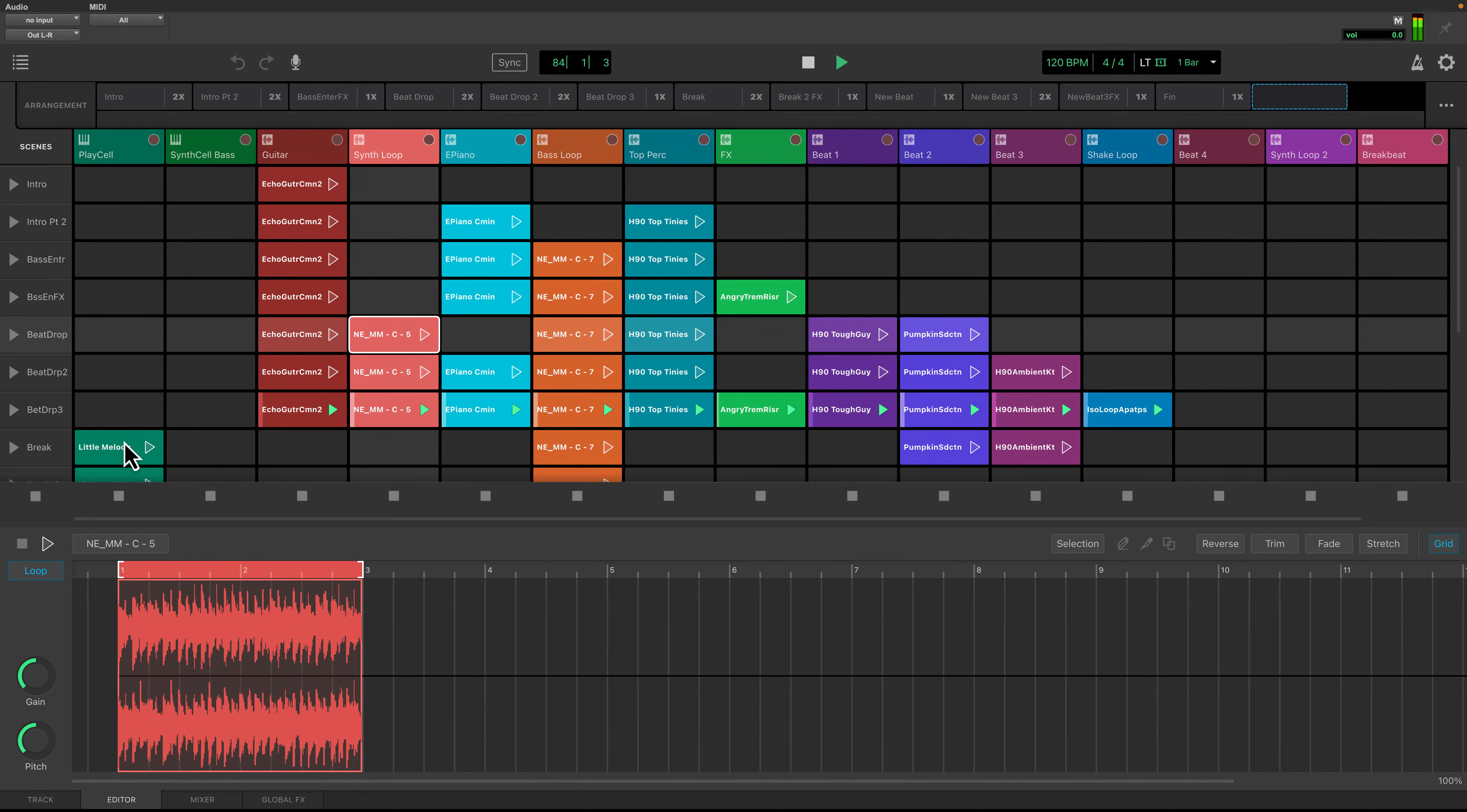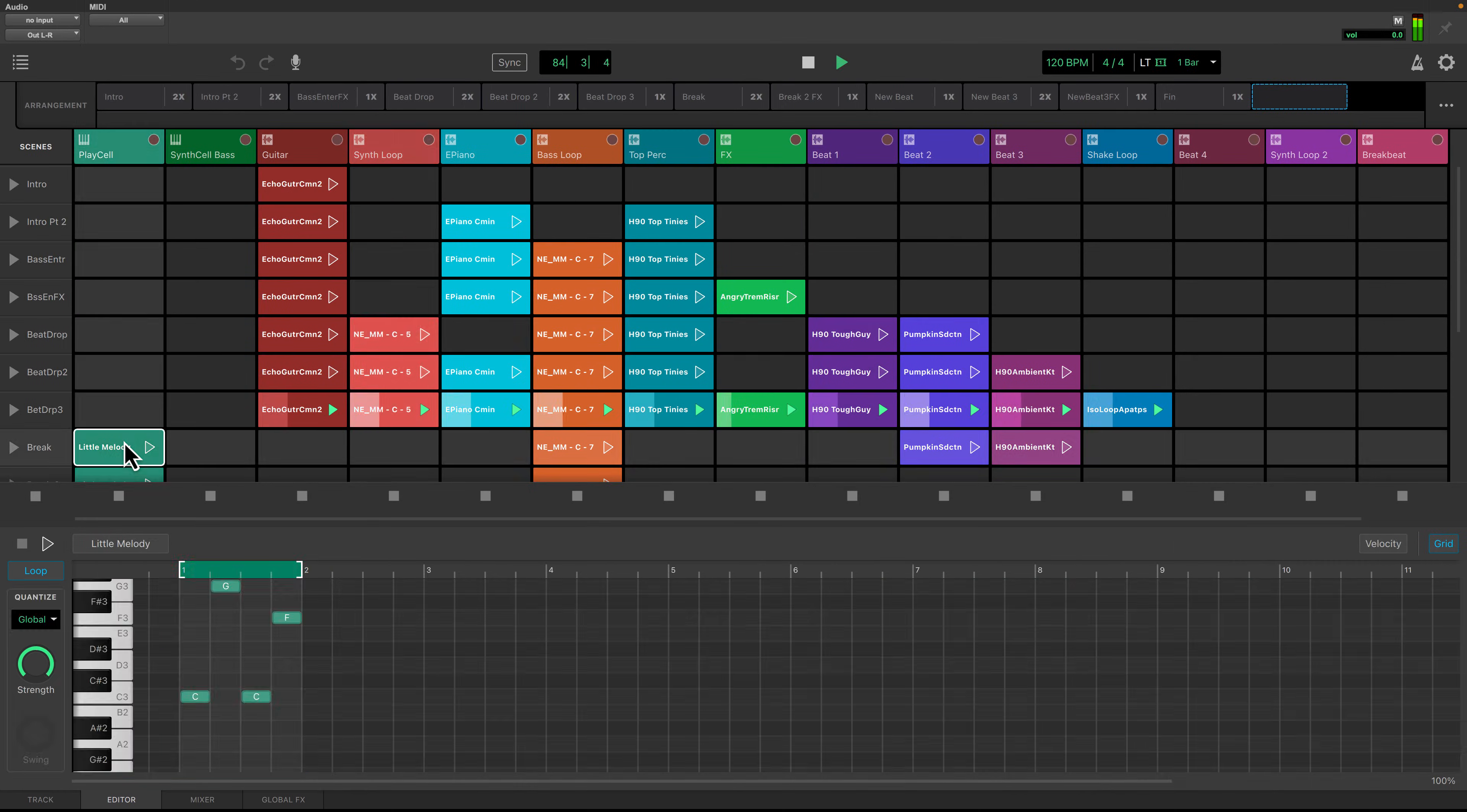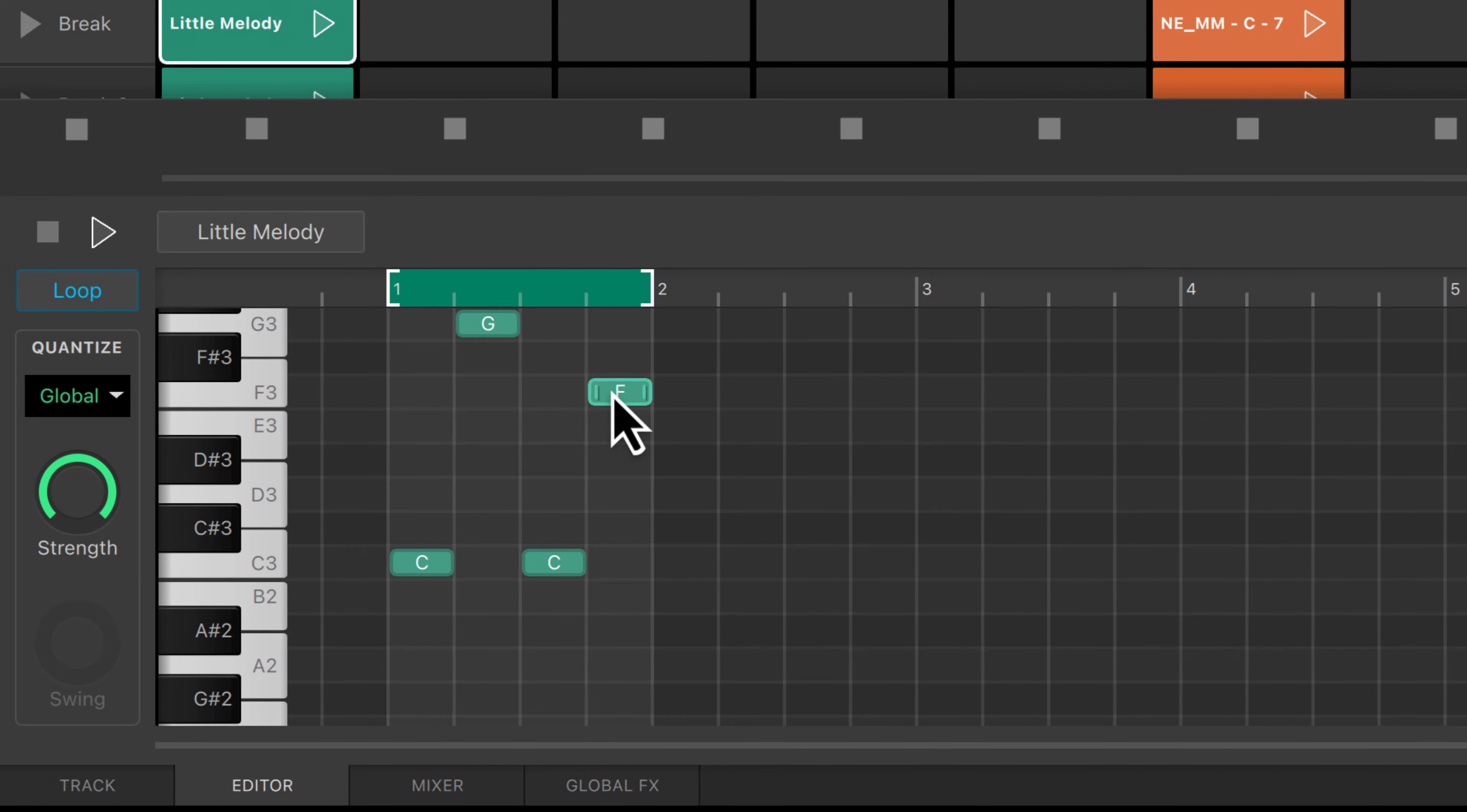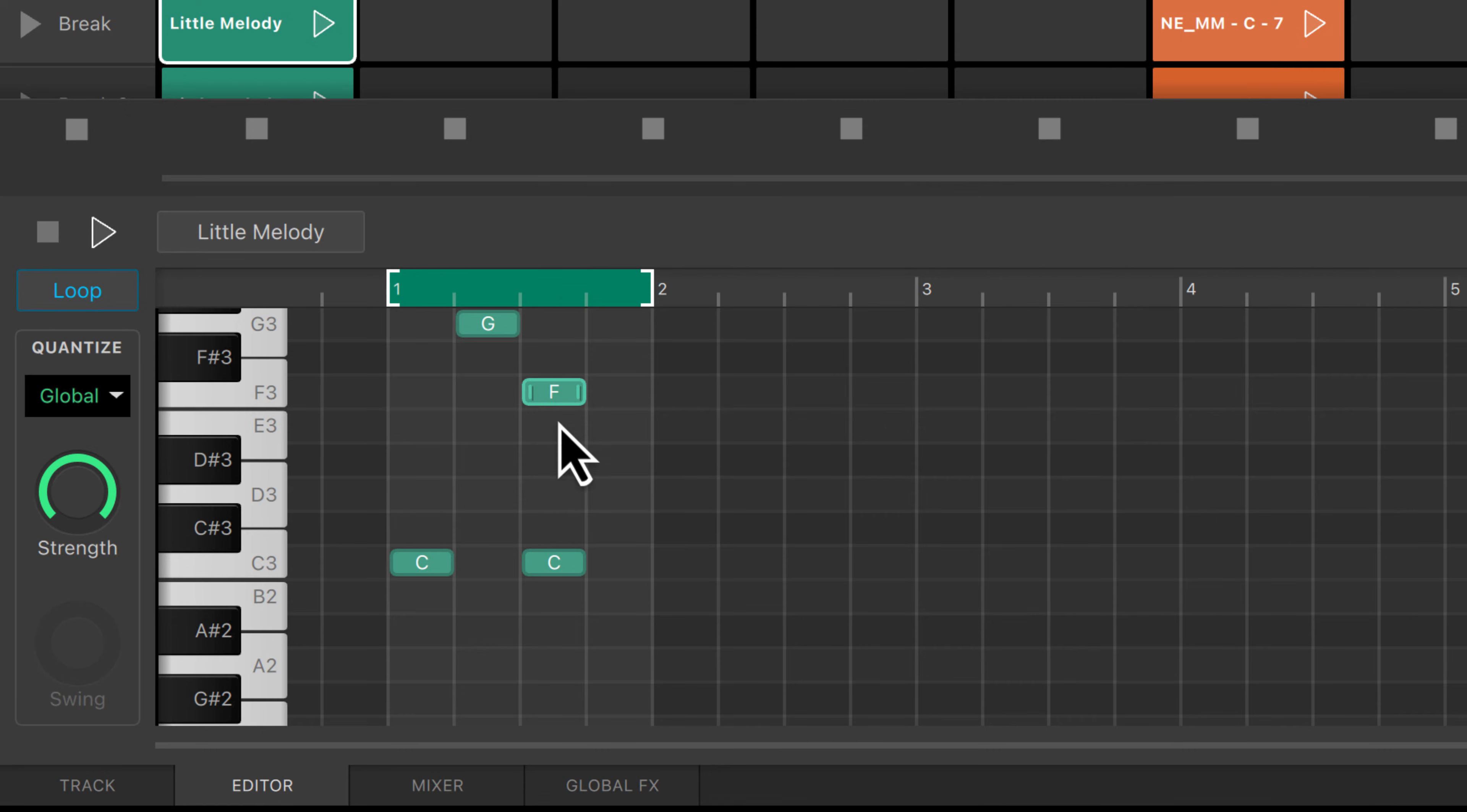For instrument clips, you can edit your pitch, notes, velocity, quantize values, or enable and disable loop for that track.